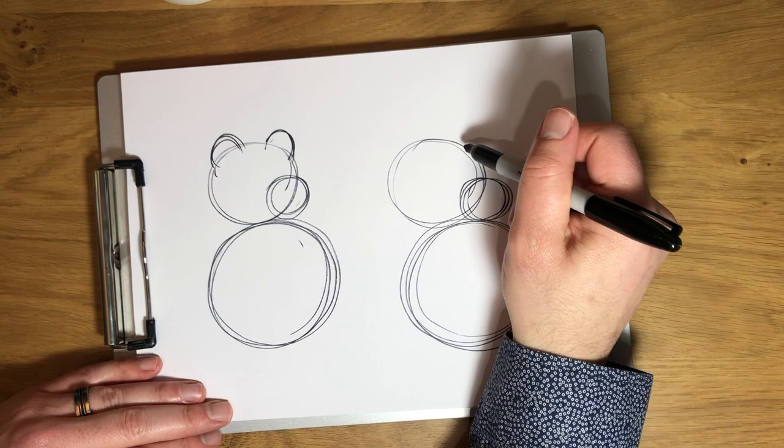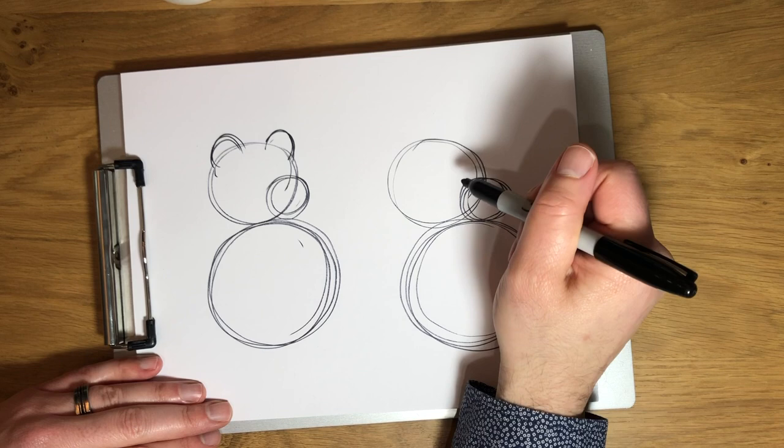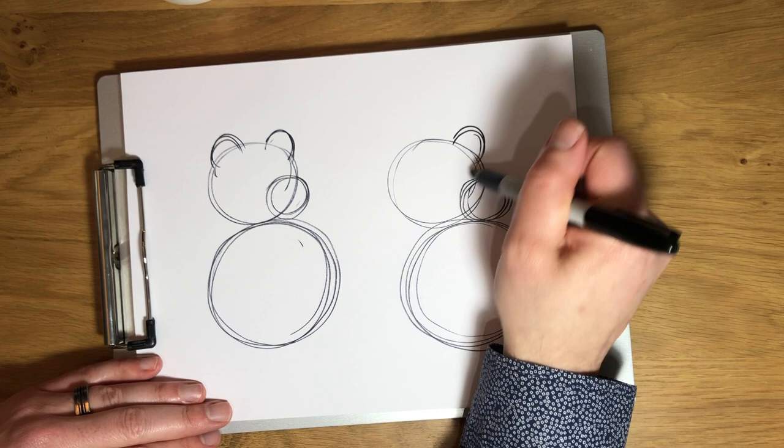So notice how I did that, right? So again, I practiced it a little bit before I did it just to kind of see where it was gonna go and kind of imagining where the line will go. Now do it again.